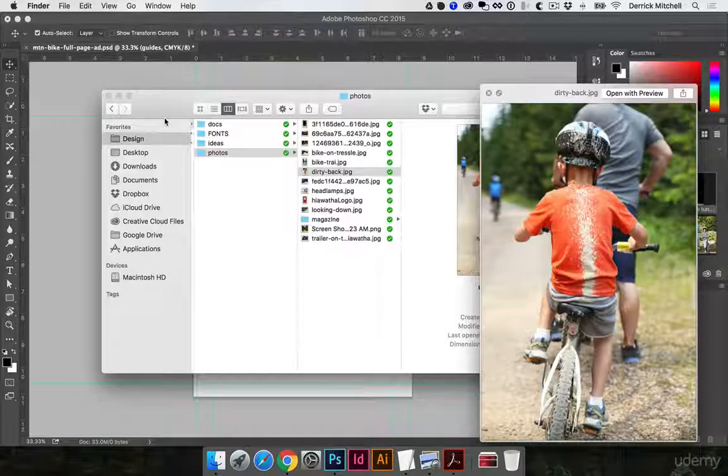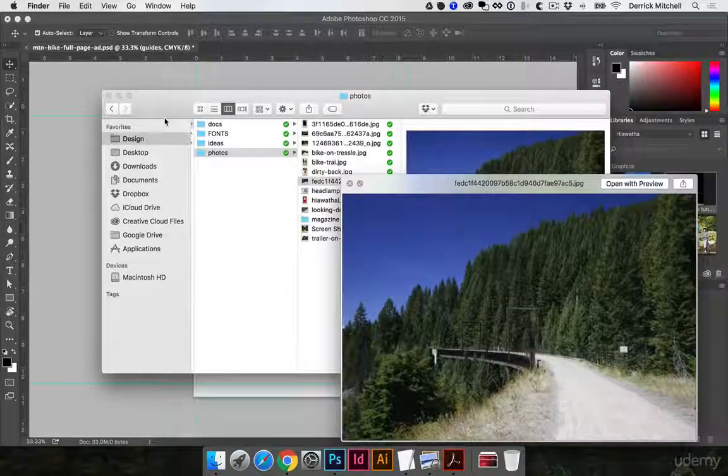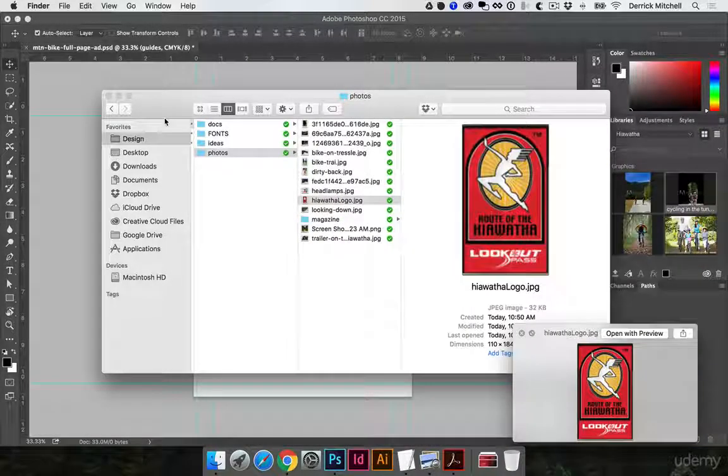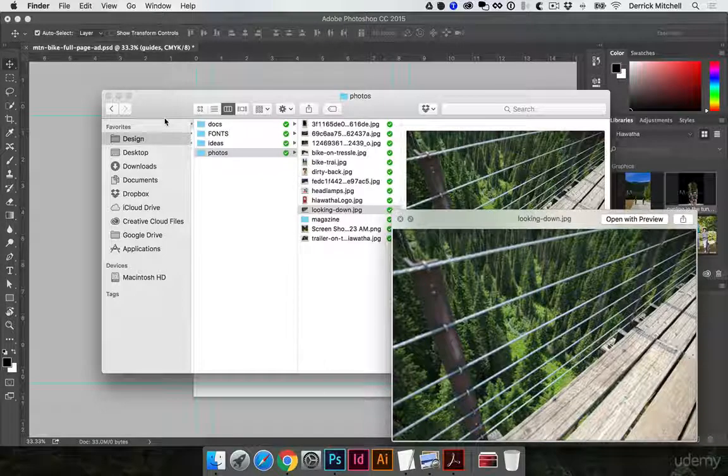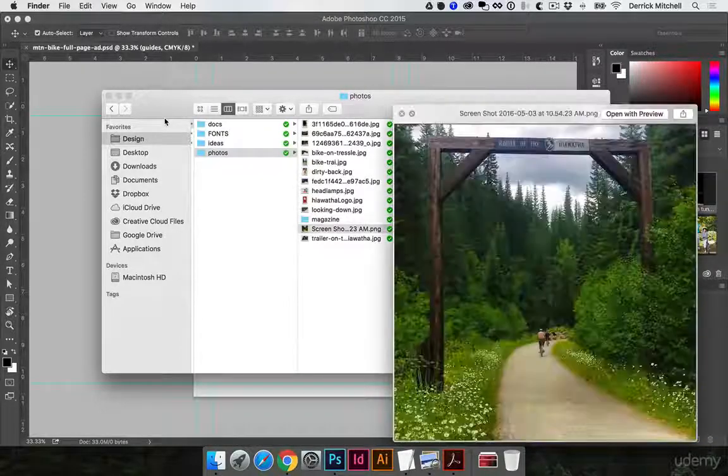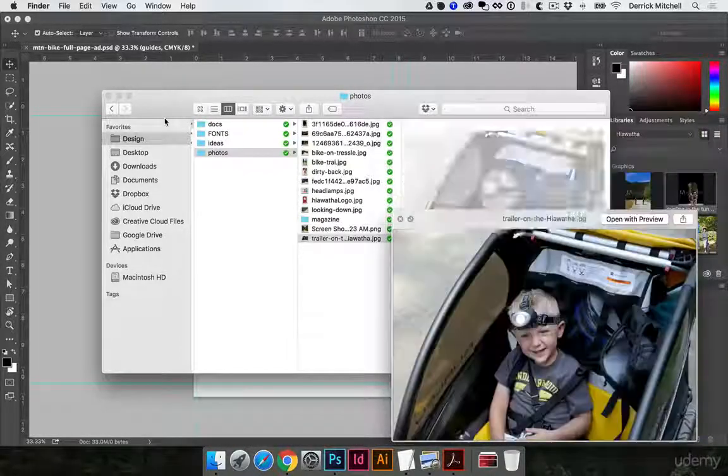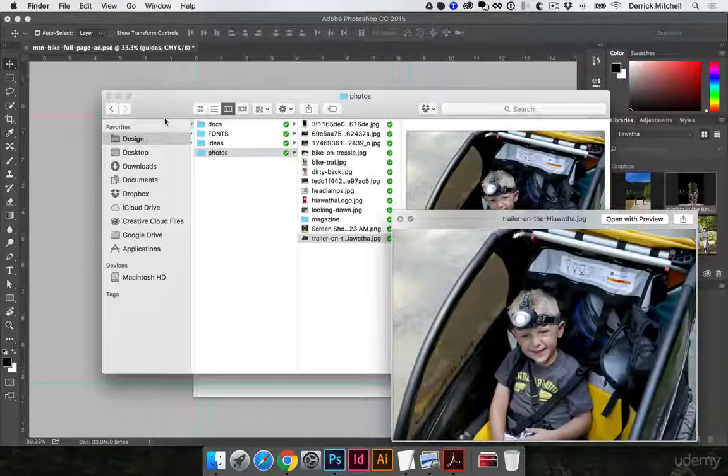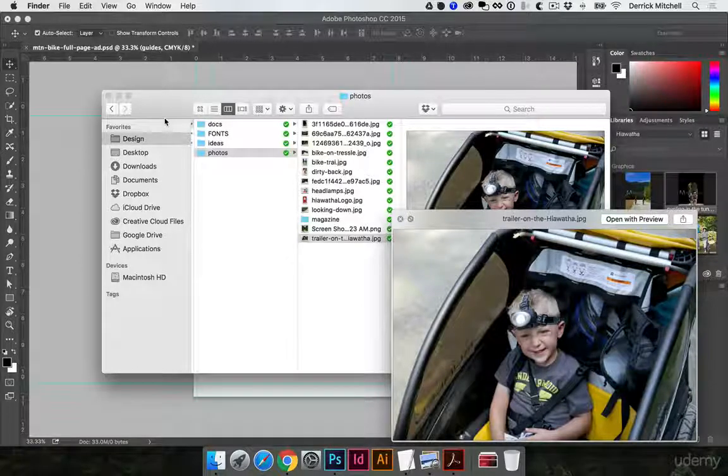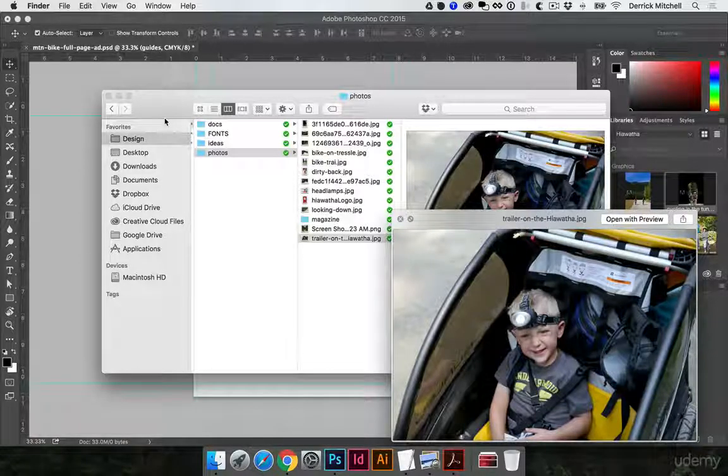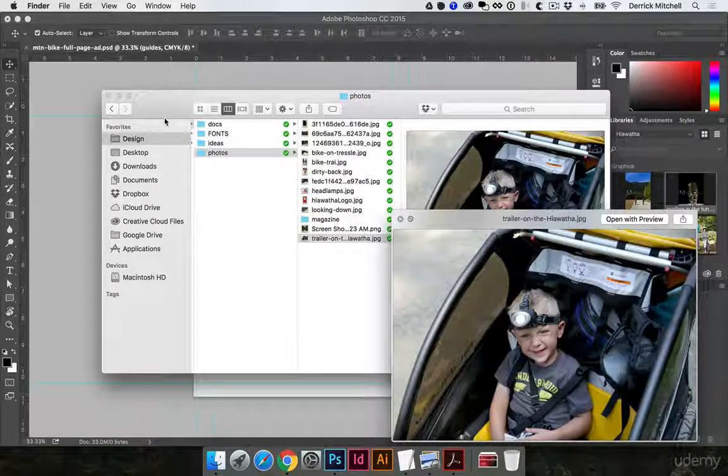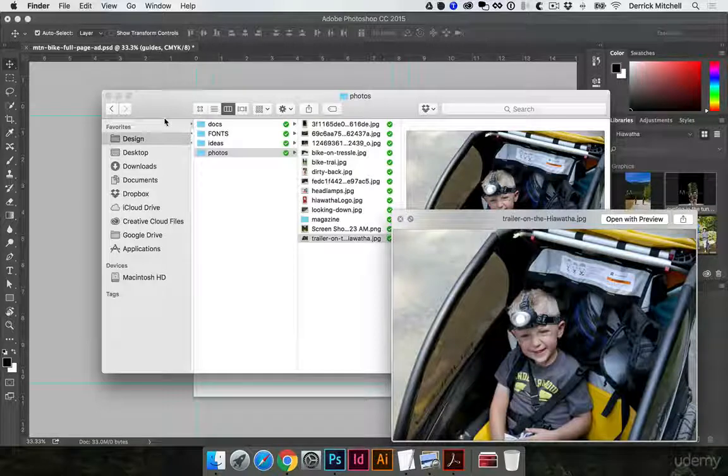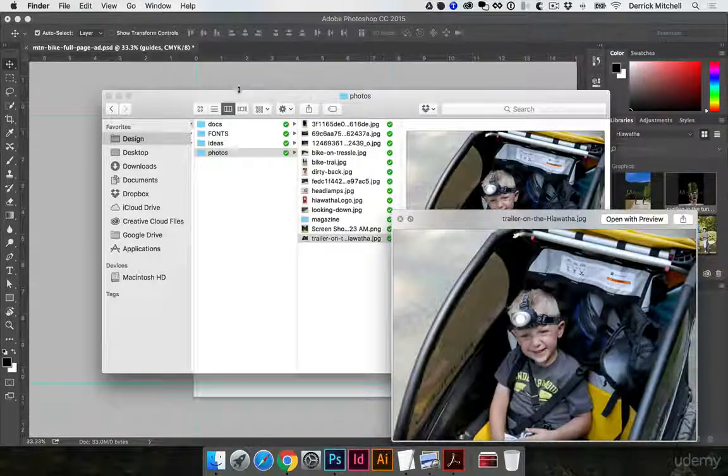But some of them look a lot better, like this one, the little kid having a good time. He's got his headlamp on for those tunnels. And this one at the entrance and another one, smiling kid. Again, this really speaks to the ad as far as it's family friendly, which is what we're going for here.